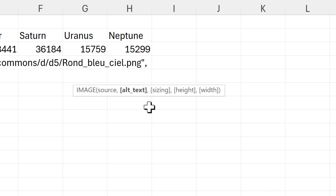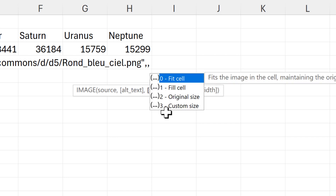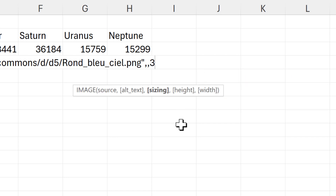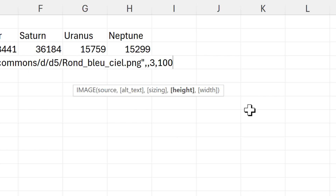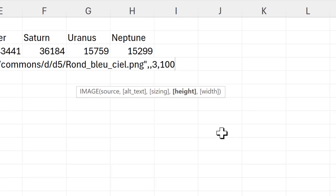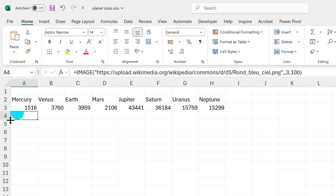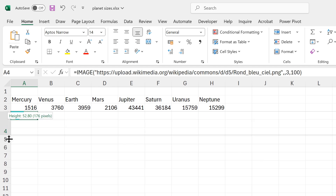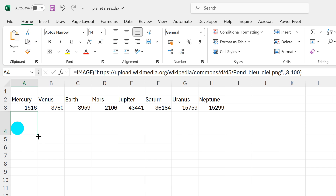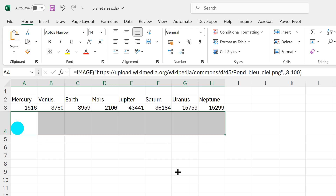At the end of the formula I need to put in some more values. For the alternative text I'll skip that, then for sizing I'll put in three for a custom size, then a height — for the time being I'll leave this as 100 — and I won't put in a width. I'll close the brackets and press Enter, and now I get the circle image inside my Excel spreadsheet. I'll click and drag this formula across.